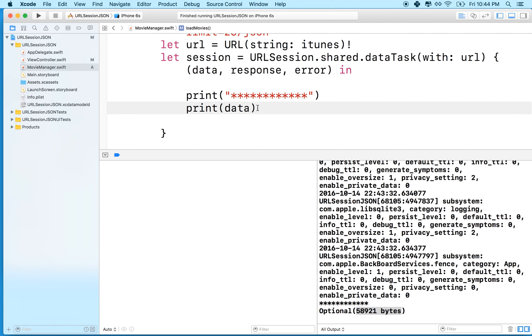So in the next video, we'll convert this to JSON and actually see what the data is. But if you get this far and you get this message, then it should be working. So thanks for watching.